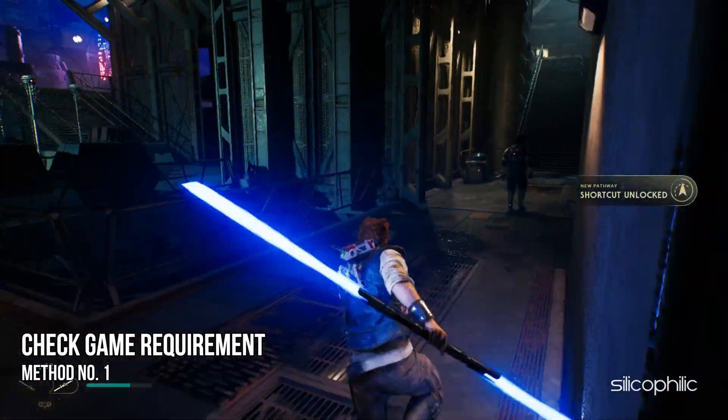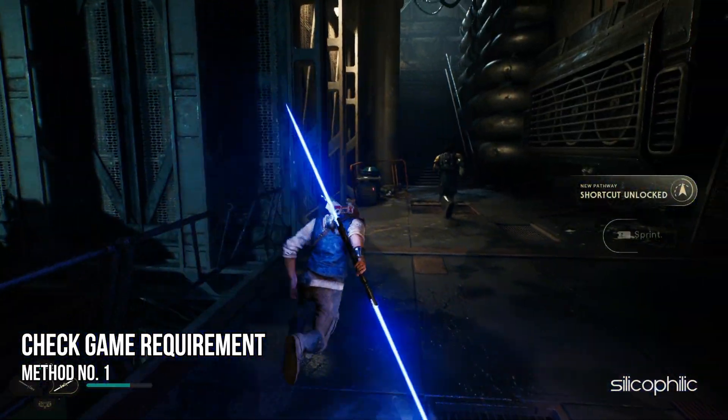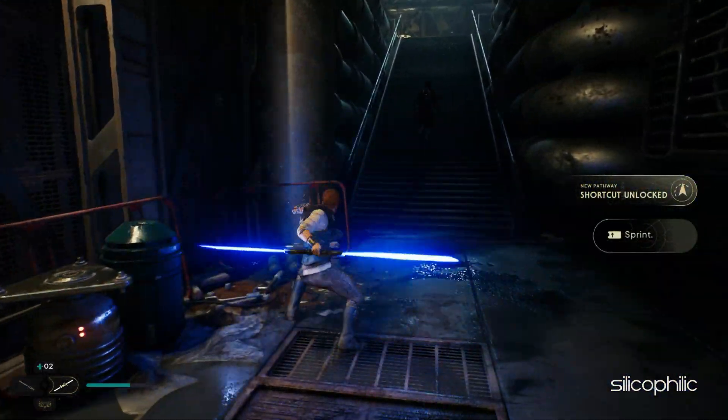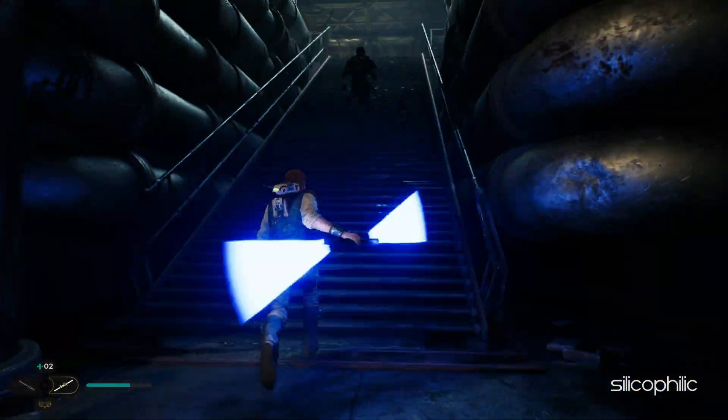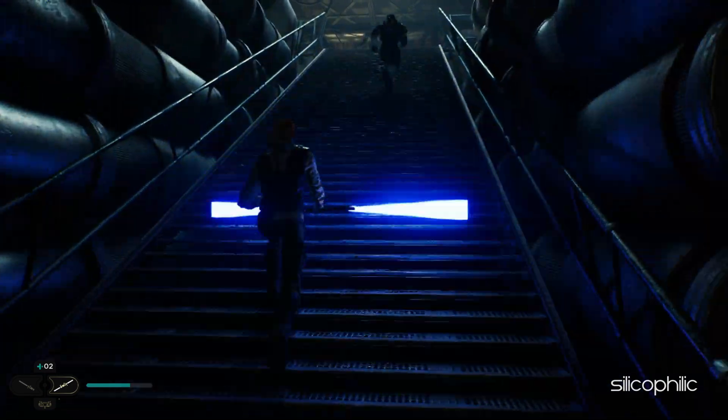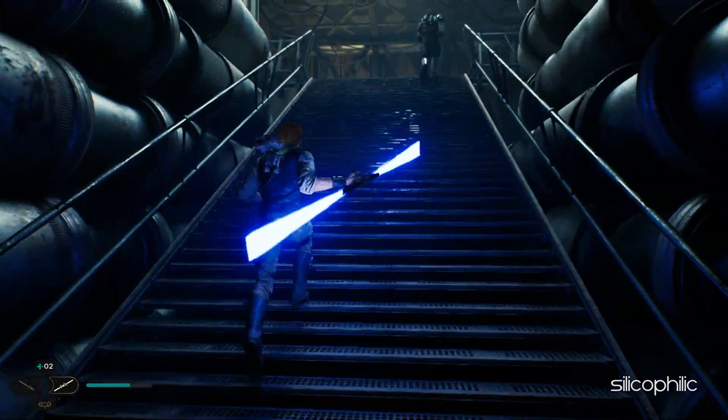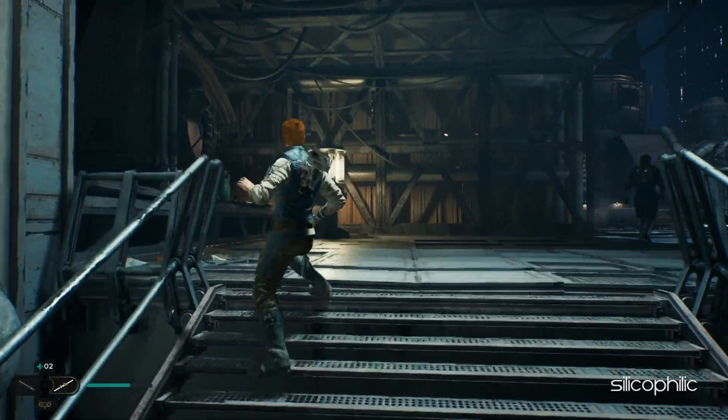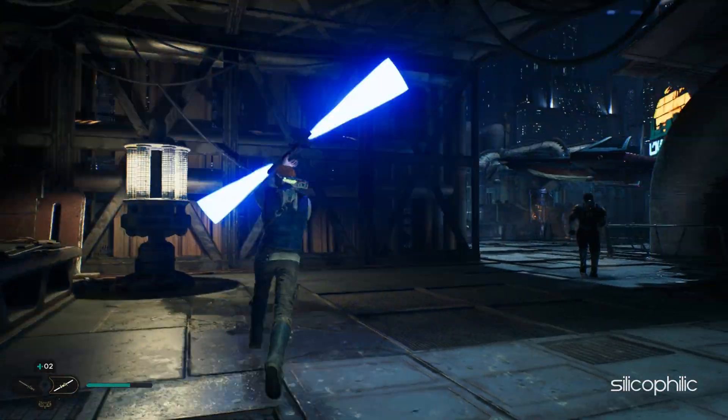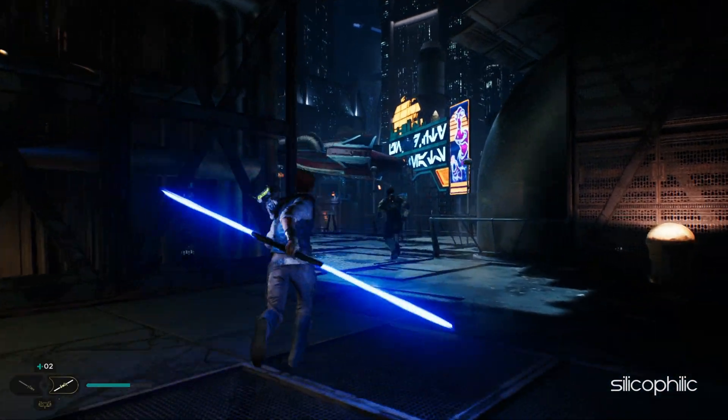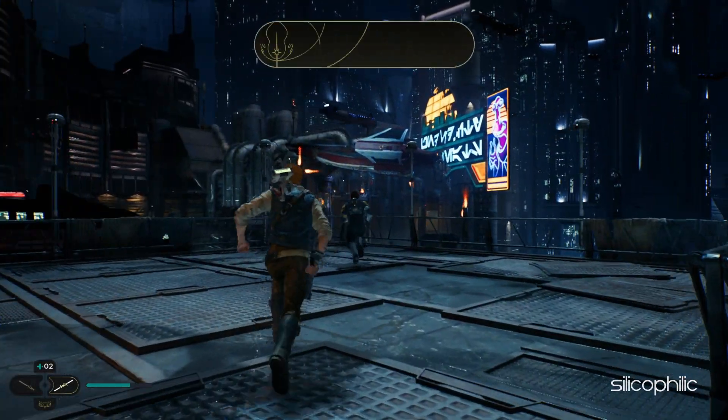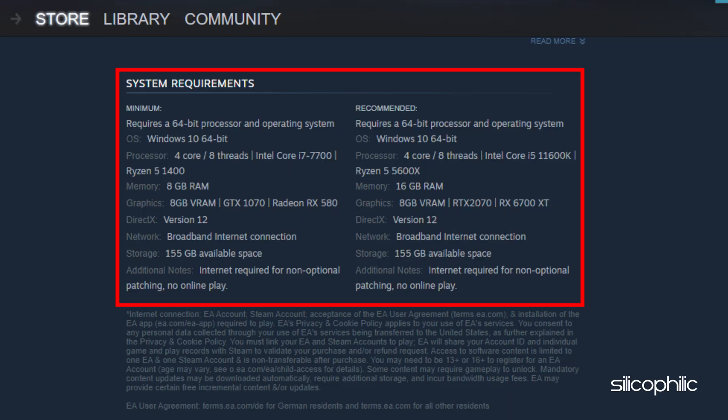Method 1: First, you need to make sure that your PC specifications meet the minimum requirement of the game. If they don't, then whatever you may try, the game won't run on your PC. Visit the game page on Steam or Epic Games and take a look at the specifications. If your PC meets the minimum requirements, then perform the following methods to get the best performance possible.